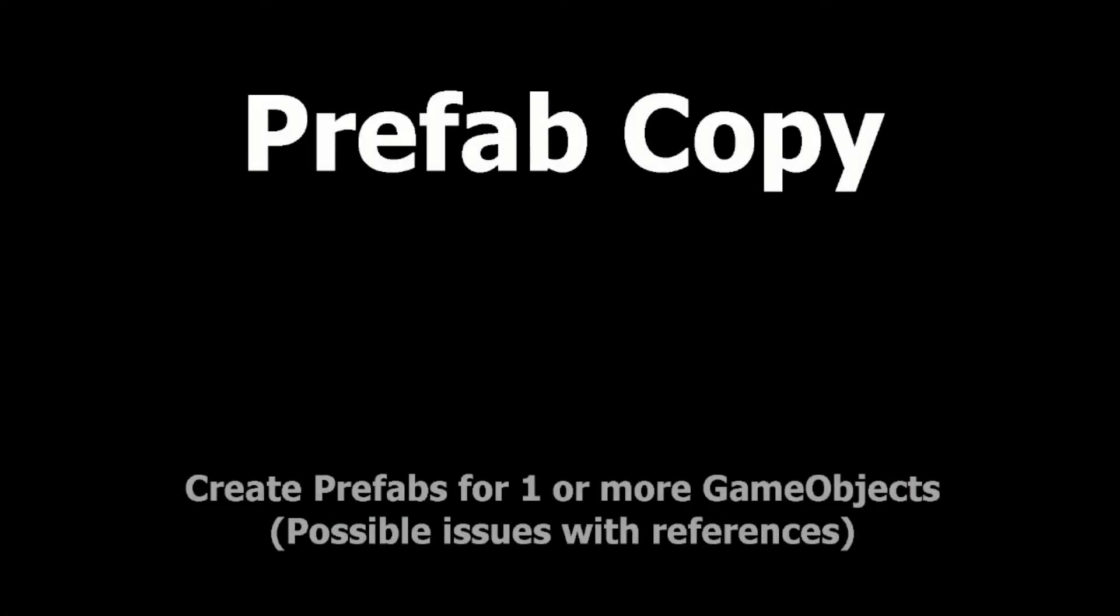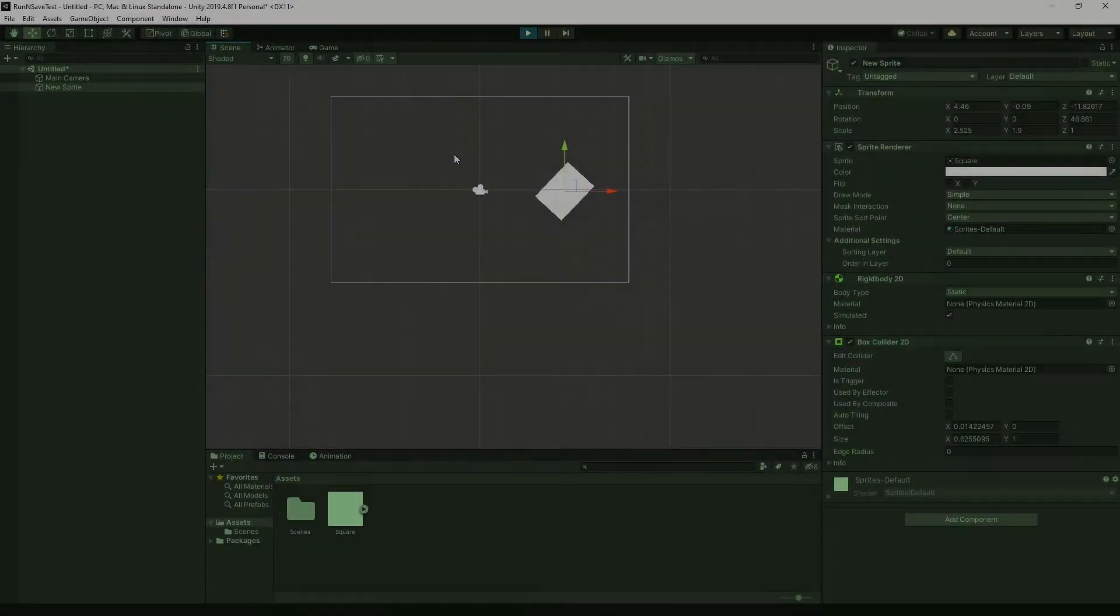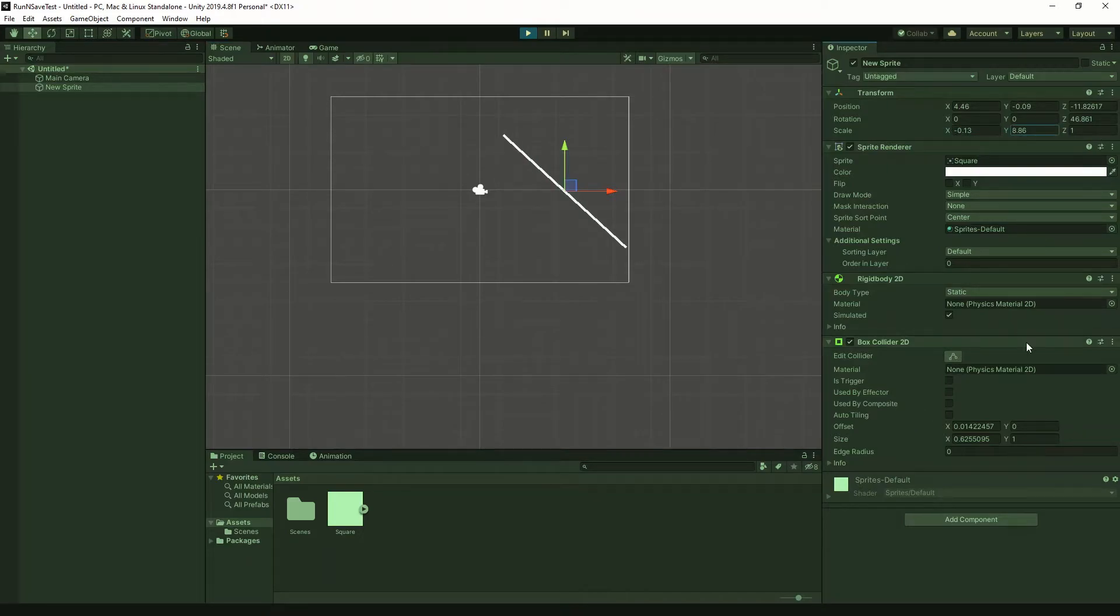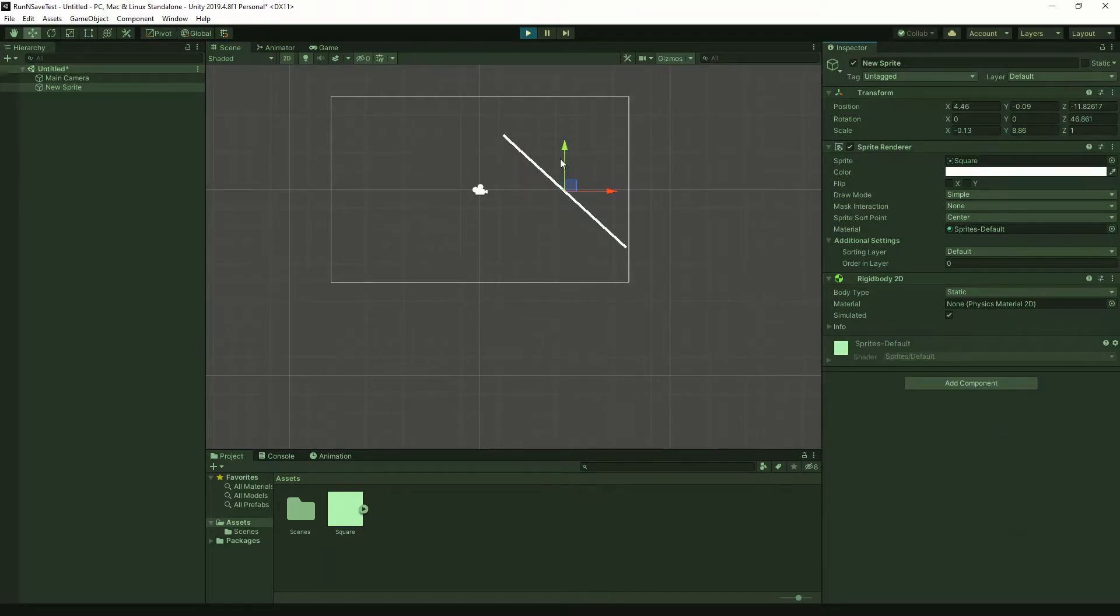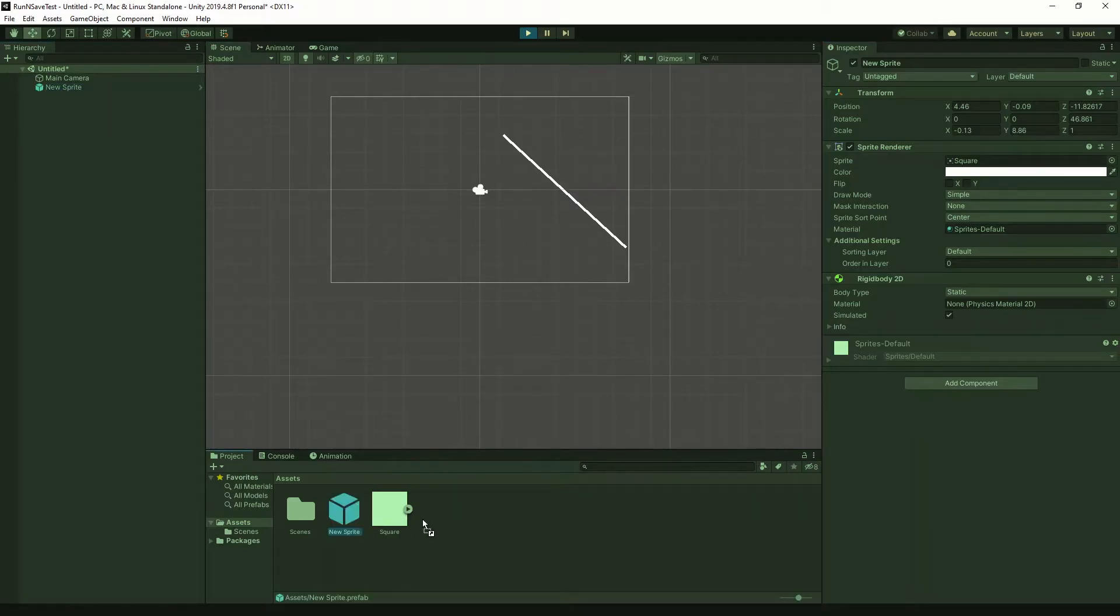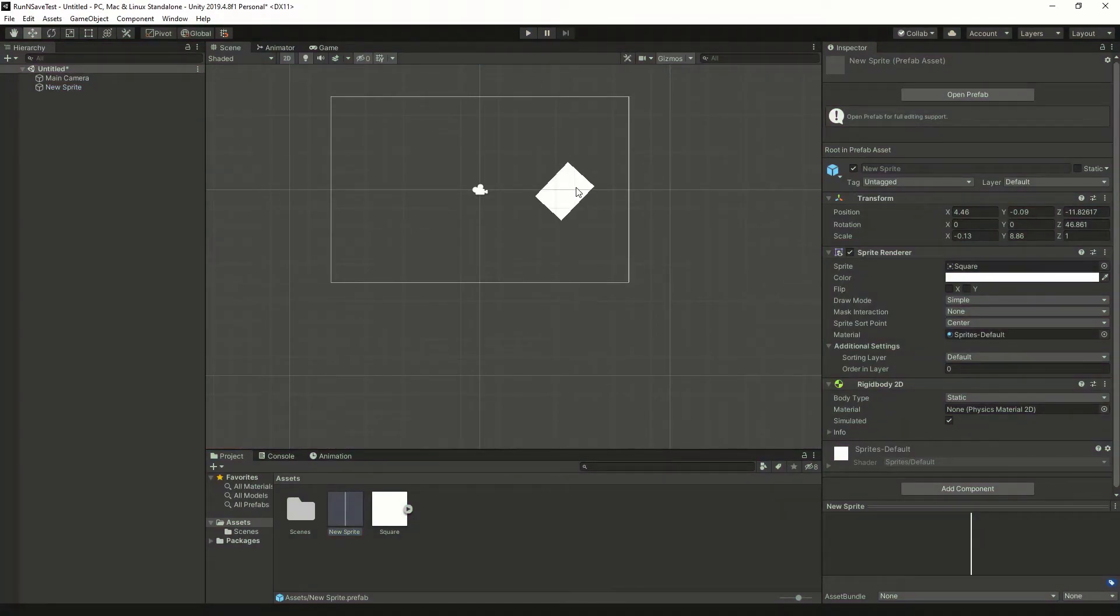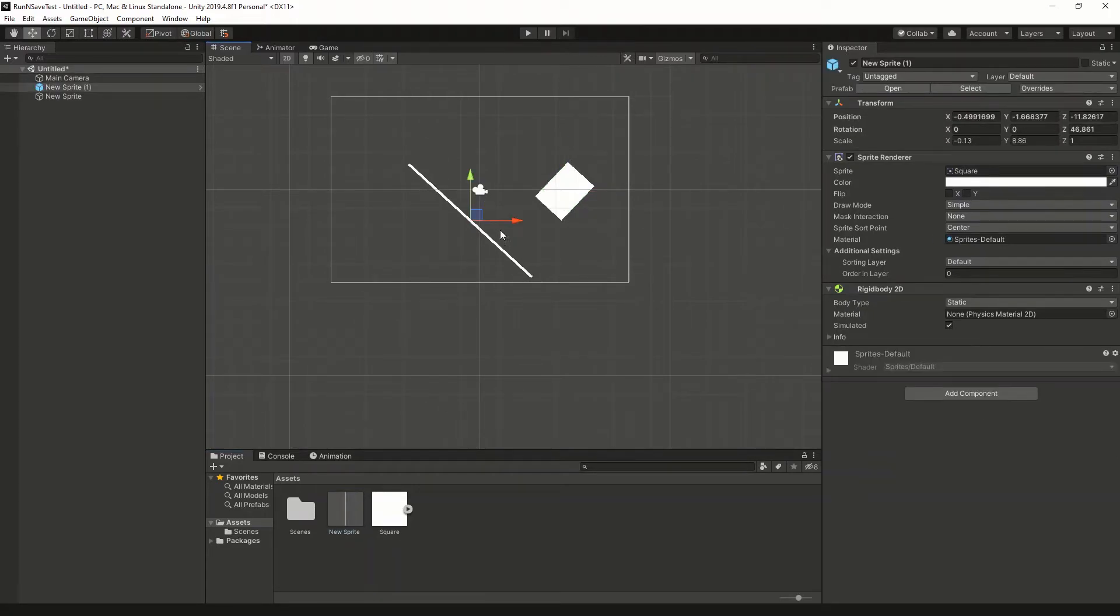Prefab copy. So this method's pretty similar to the last one. Say you're in play mode and you make changes to the game object. If you feel like you're happy with those changes, you could drag your game object into the project window to create a prefab. If you exit play mode, all the changes will revert once again, but you can drag your prefab into the scene.